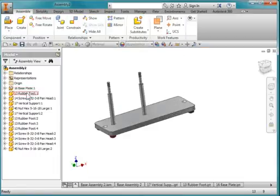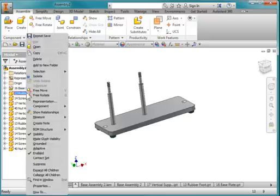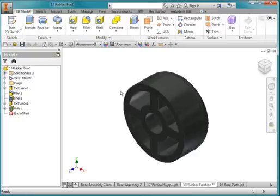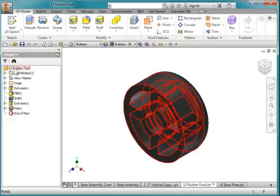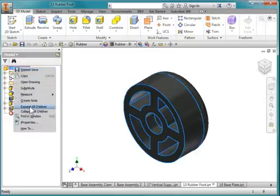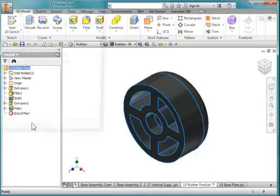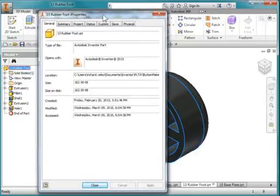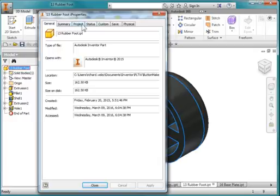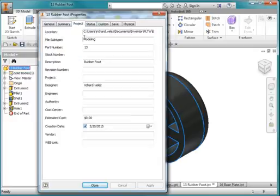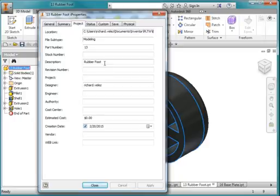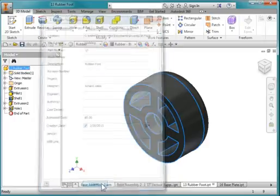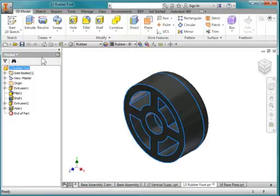Go to the rubber foot. Right click. Hit open. Go to the iProperties. Right mouse button, iProperties. Go to the project tab, and make sure that the part number says 13, and the description is rubber foot. Close. And save.